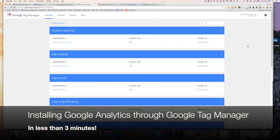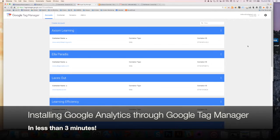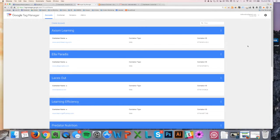So now that we have Google Tag Manager set up and ready on your site, I'm going to show you how to install the Google Analytics tag.